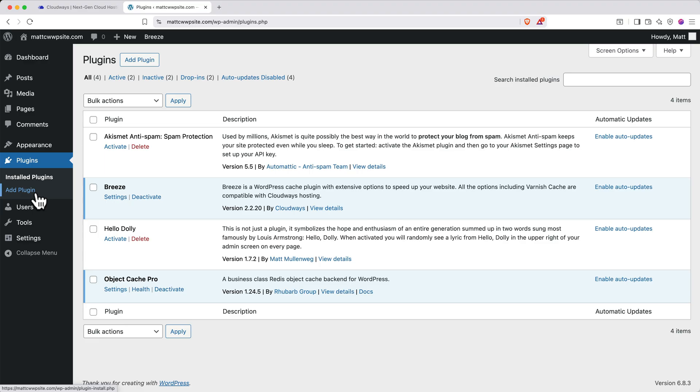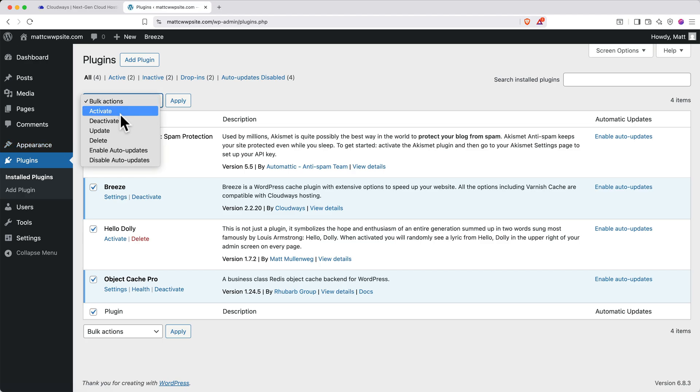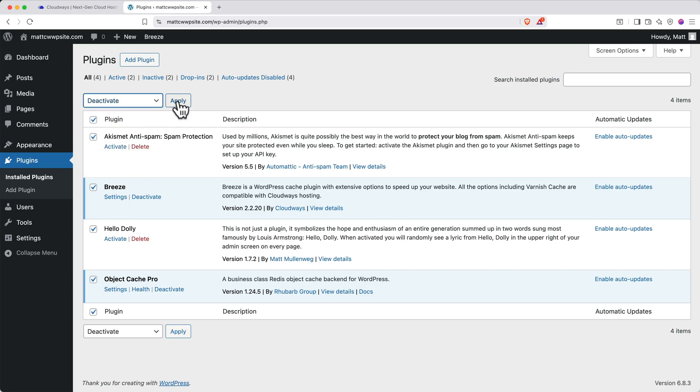A WordPress plugin is kind of like a smartphone app. It adds additional functionality to your website like an app does with your phone. Depending on when you watch this video, you might have different plugins pre-installed, and it's nice to start with a blank slate and add your plugins when you actually need them. To deactivate all default plugins, click the checkbox at the top left of the plugin list. Then click the bulk actions dropdown and select deactivate, then click apply.